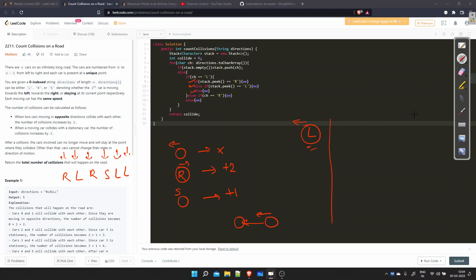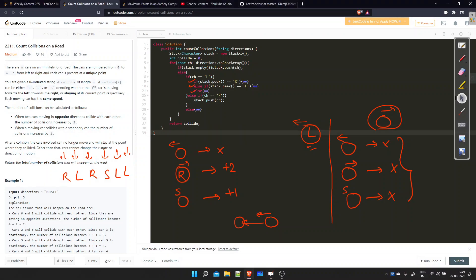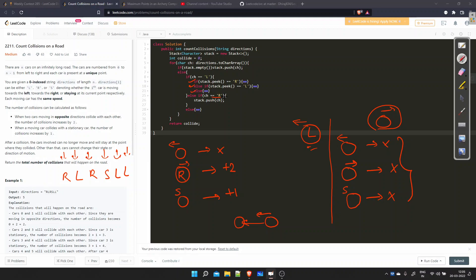For a car moving right (R): if the previous car is moving left, there is no collision because the right car is moving away. If the previous car is also moving right, no collision since both move the same direction at the same speed. If the previous car is stationary, still no collision. So in all three sub-cases when the current car is R, there is no collision — we simply push R to the stack.